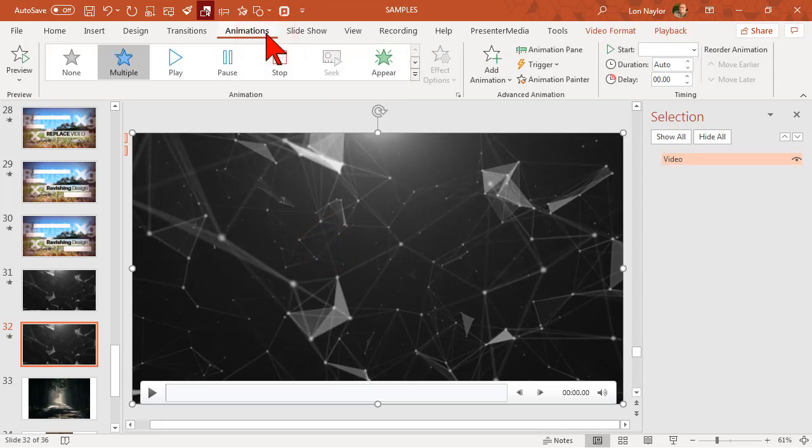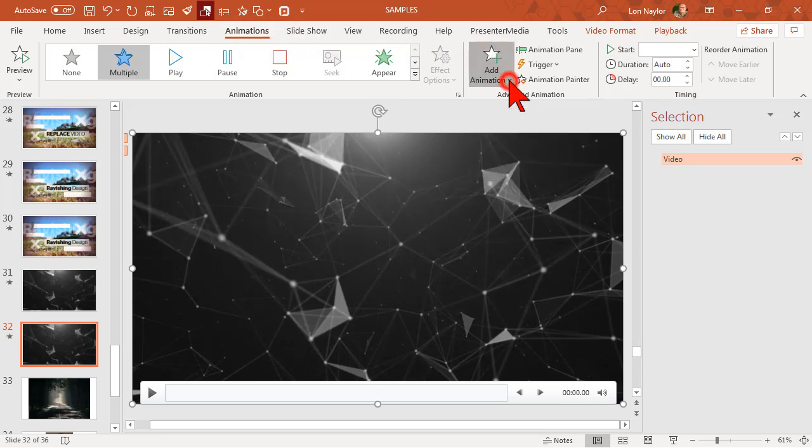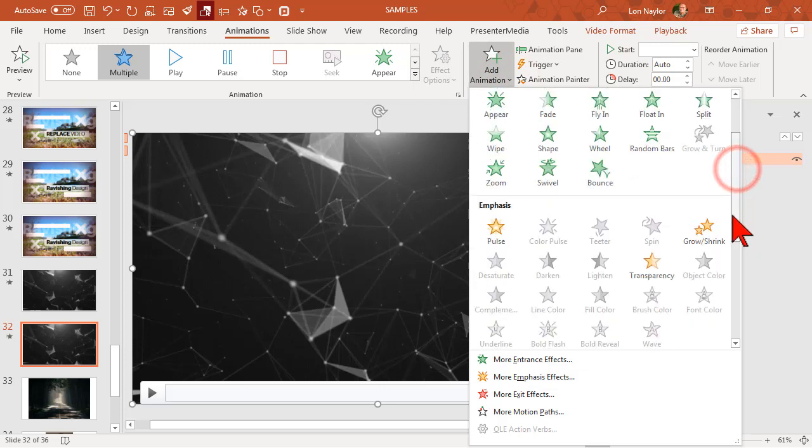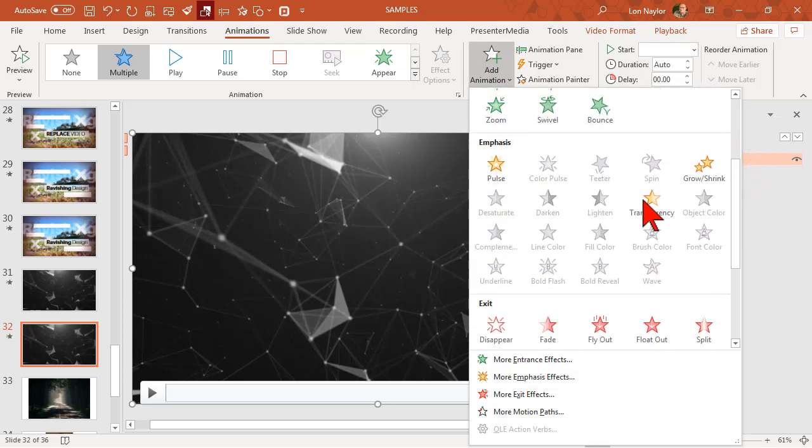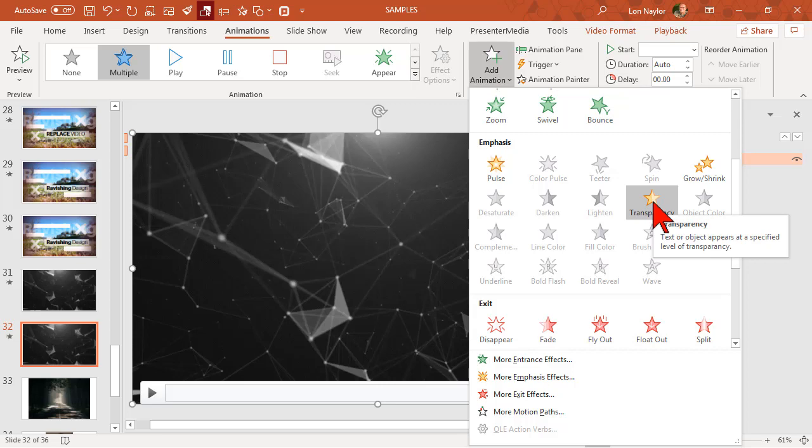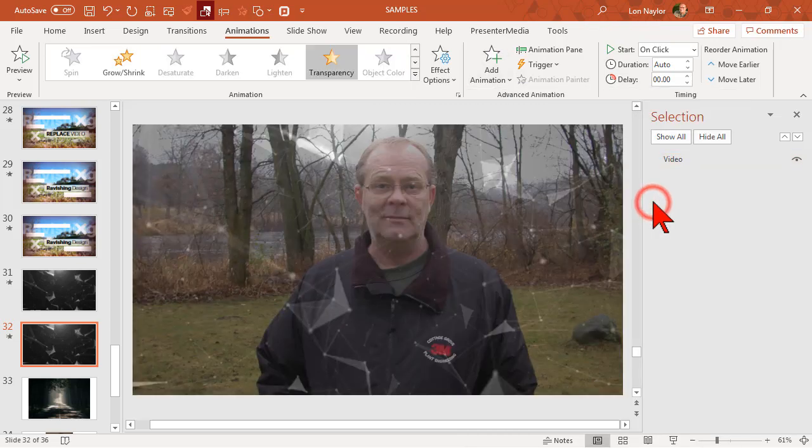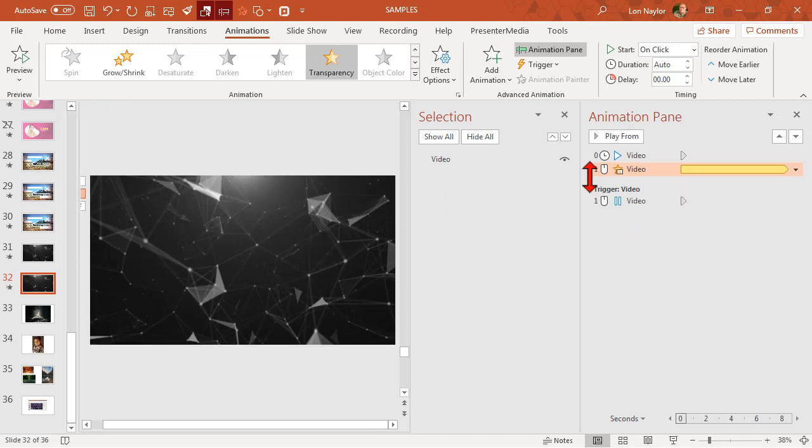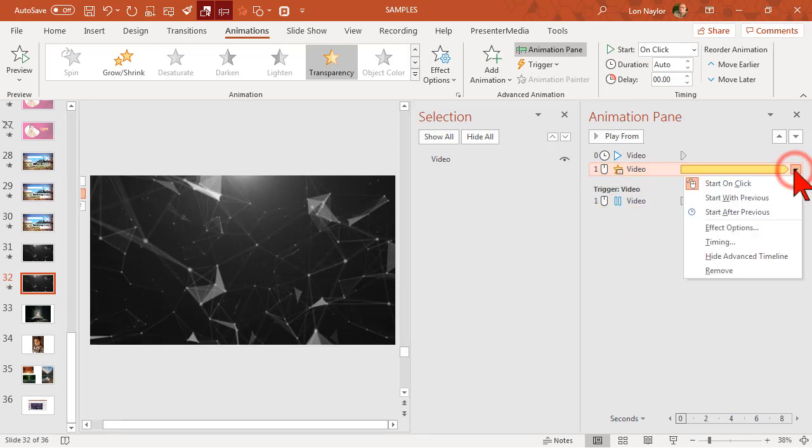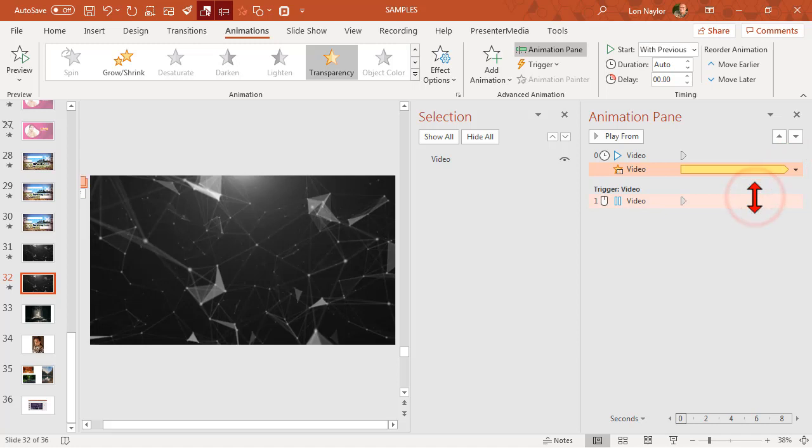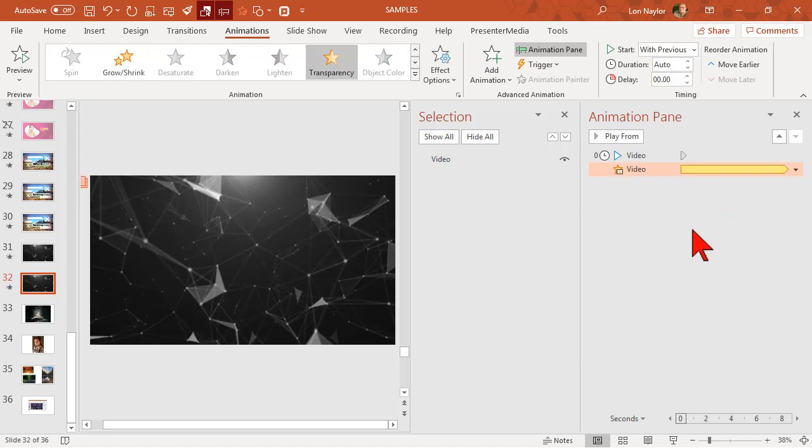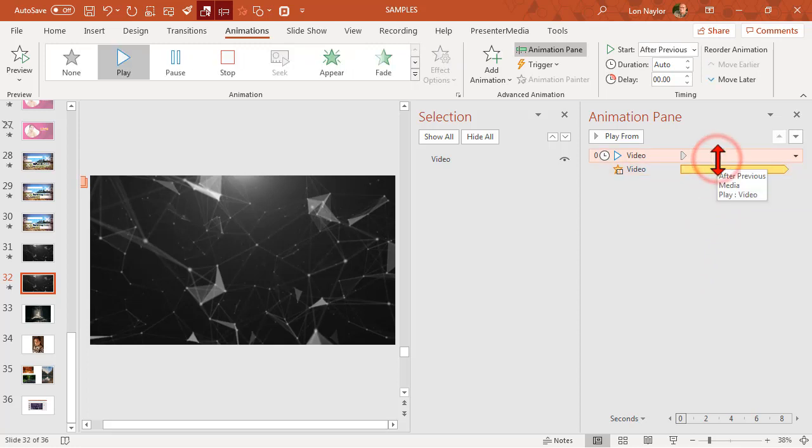I'm going to go to add animation, and if you scroll down here to transparency, I'm going to add a transparency emphasis effect. So we'll add the transparency effect, open the animation pane, and I want this to start with previous. Don't need this trigger event so we'll delete that. Our video set with previous.